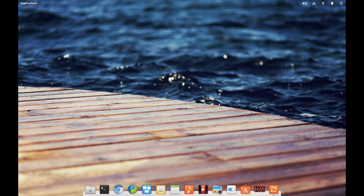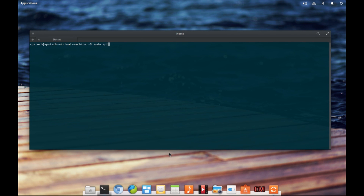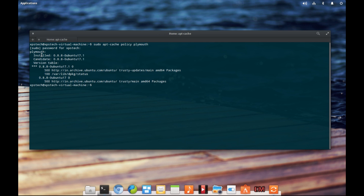Right now I am on my elementary Linux machine. If you're using any other Linux distribution, first check if Plymouth is installed on your computer. To do that, open up a terminal and type in 'sudo apt-cache policy plymouth' and press enter. As you can see, it says installed and gives the version number. In Debian and its derivatives like Ubuntu and Elementary, they use apt as the package management tool. If you're using Fedora or Arch Linux, you need to use the corresponding command to check if Plymouth is installed.